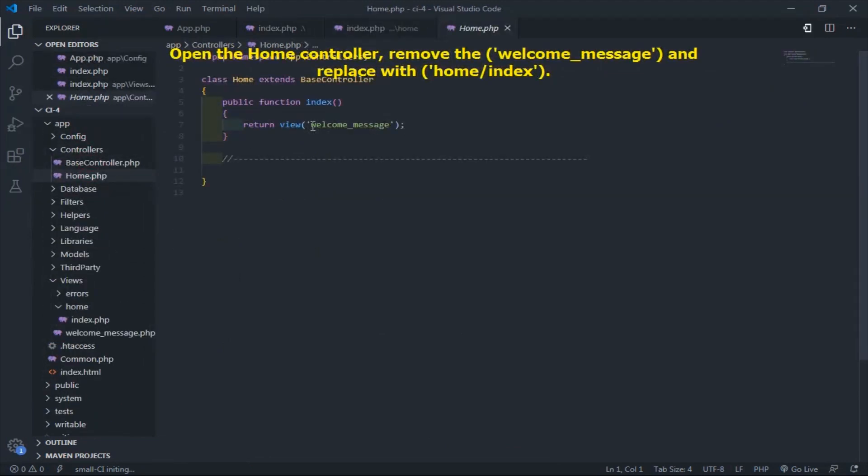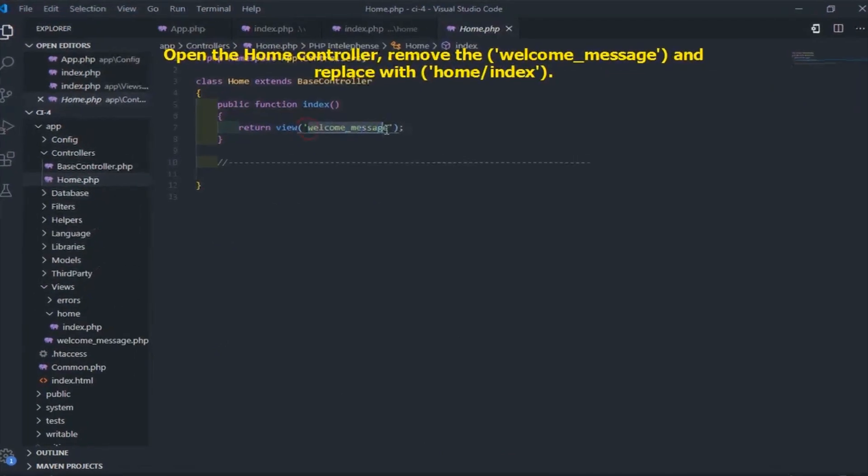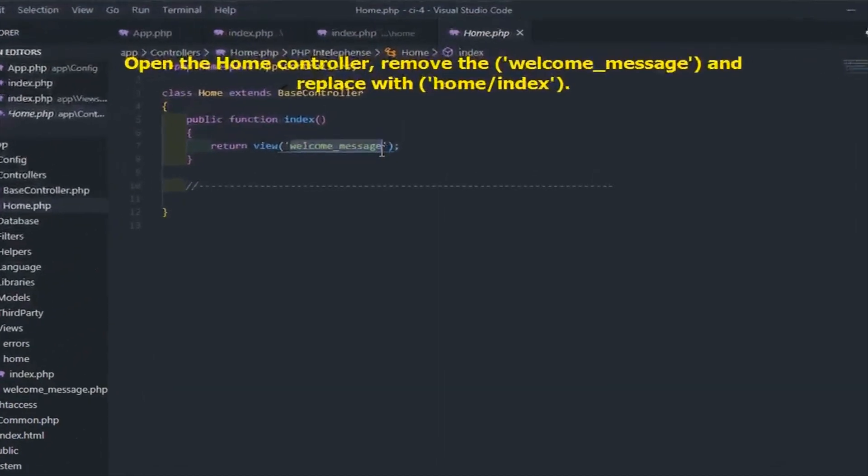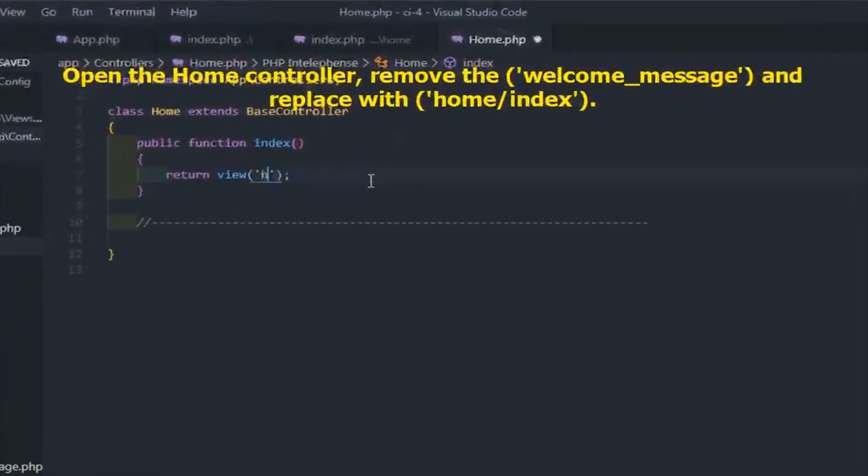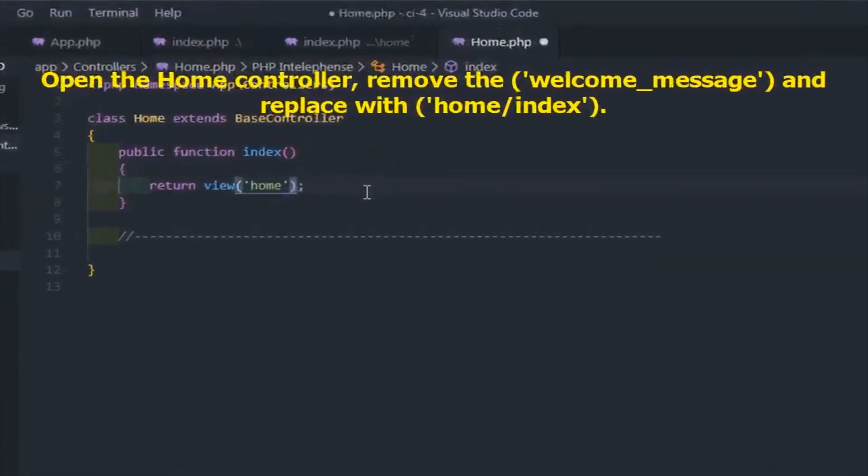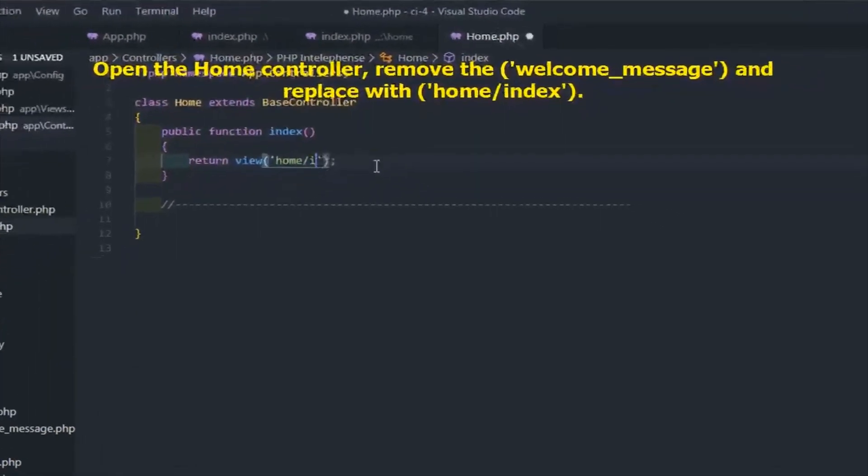Open the home controller, remove the welcome underscore message and replace with home index.